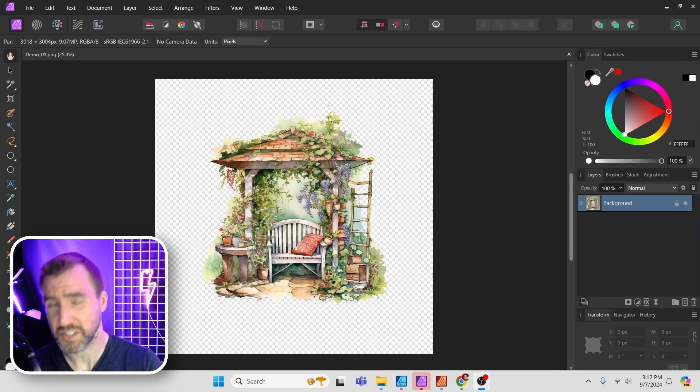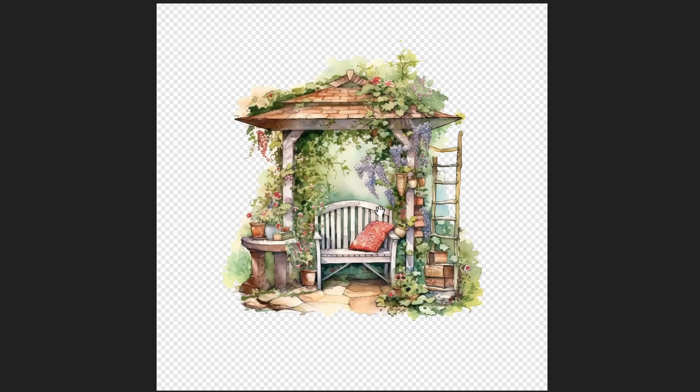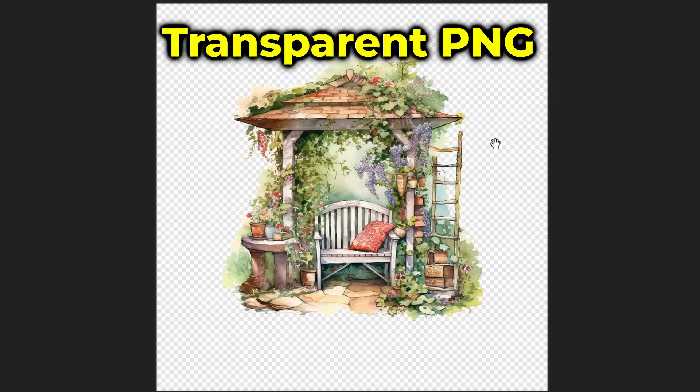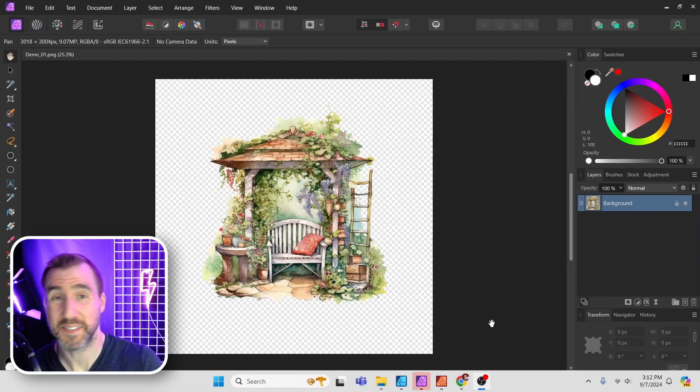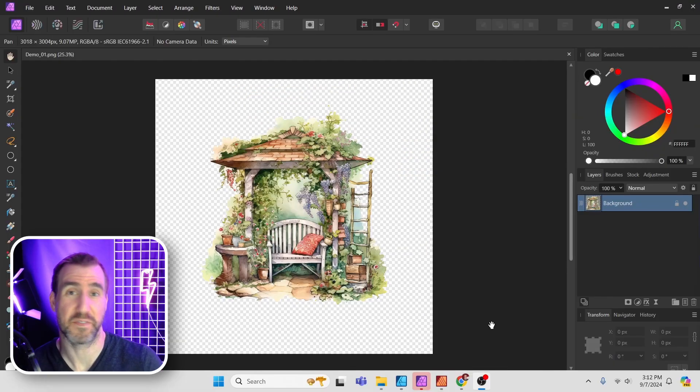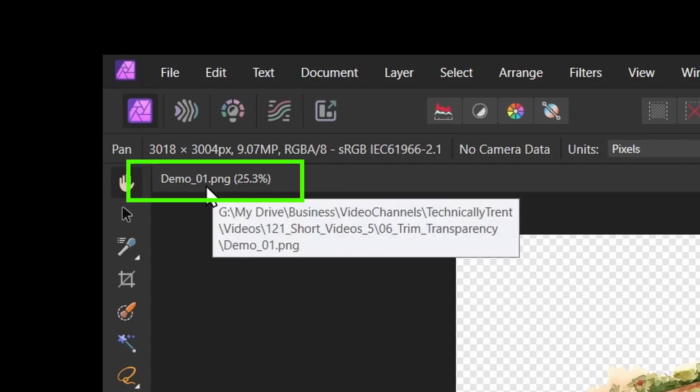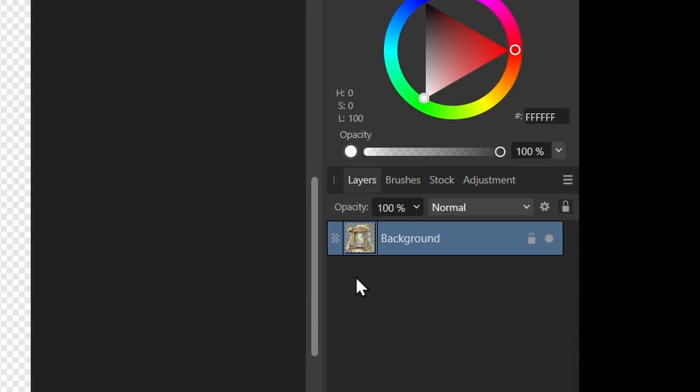So let's consider our first scenario here. I've opened the transparent PNG in Affinity Photo, and it has lots of extra transparent space on the edges. Now notice that this is just a PNG file, it's not an Affinity Photo file. You can see over here it's called PNG. And note that the layer is a pixel layer here.